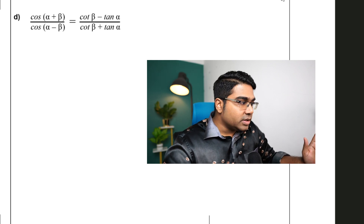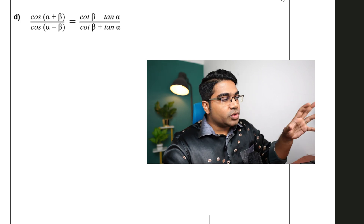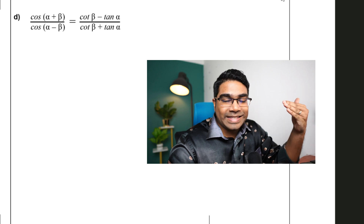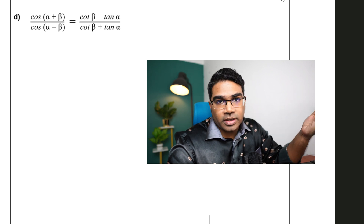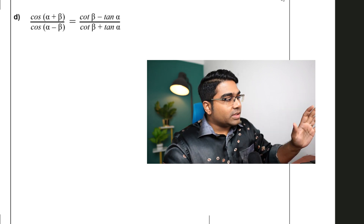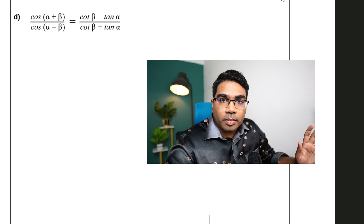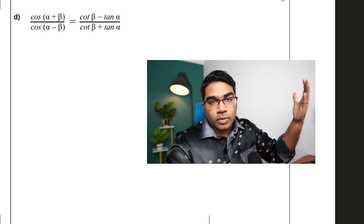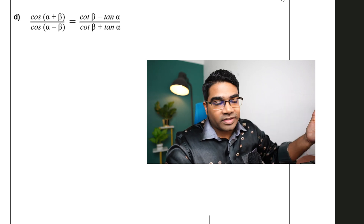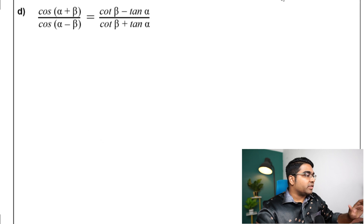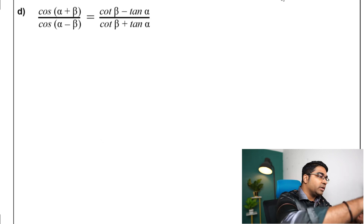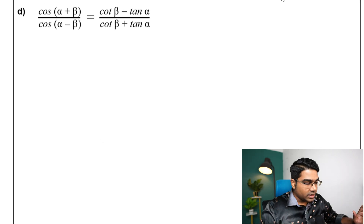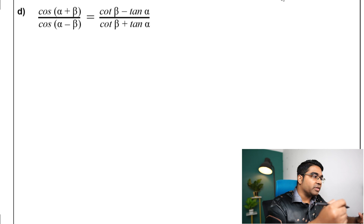In proving or verifying trigonometric identities, we usually start with the more complex side — that is the easier route to take. In this case it might not be very clear which is more complicated, but we're going to start with the left-hand side.